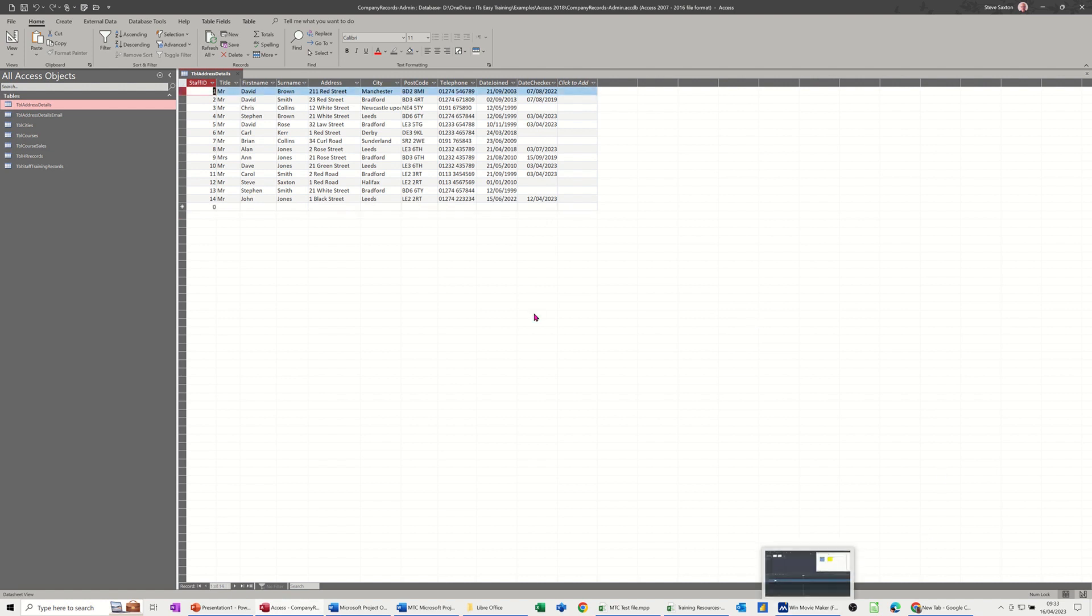Now you can also do rules individually inside these columns. So for example, date checked, I could do a rule for that date check field. So this one I've just done was comparing these two fields, but an individual field you can do a rule as well.